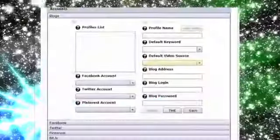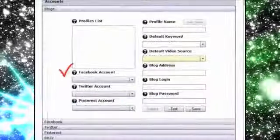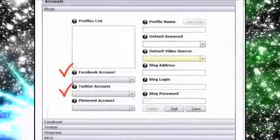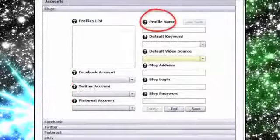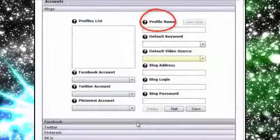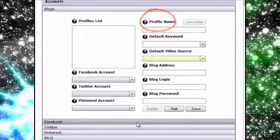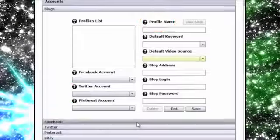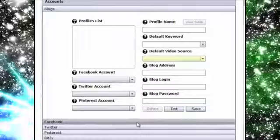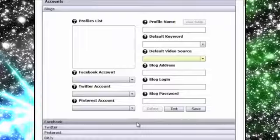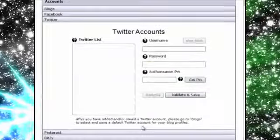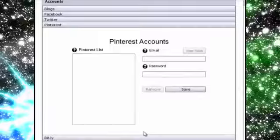Viral Video Curator Pro allows you to add multiple Facebook, Twitter and Pinterest accounts as well as blog profiles so that you can easily post new videos that you gather to all these mediums with just a few clicks. This is where you can add multiple accounts for Facebook, Twitter and Pinterest.